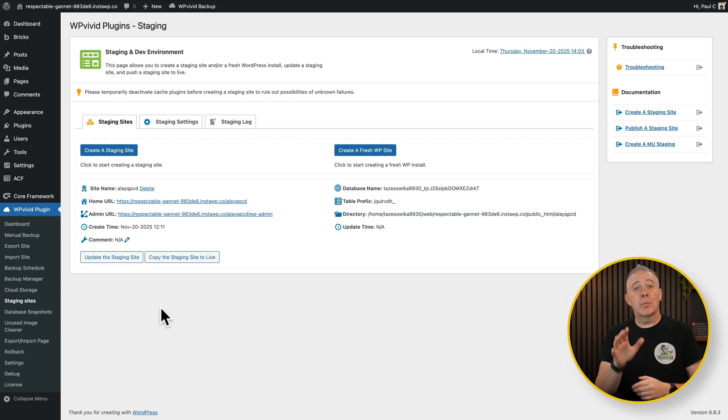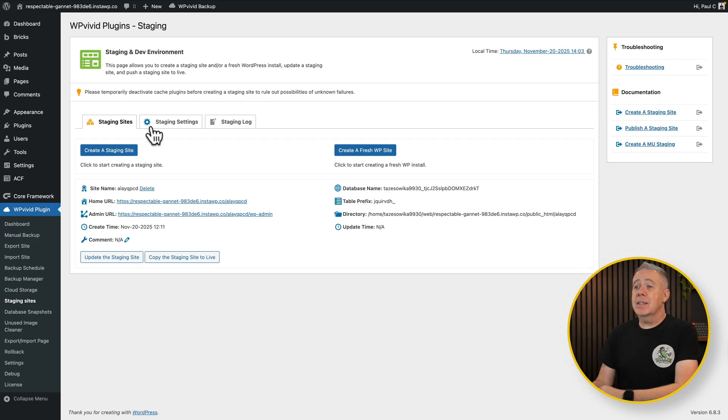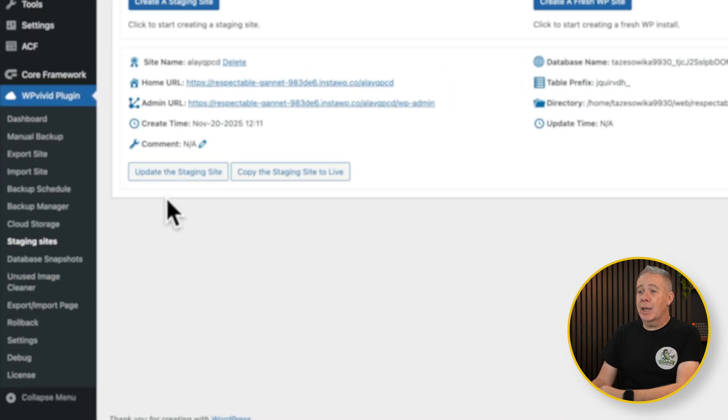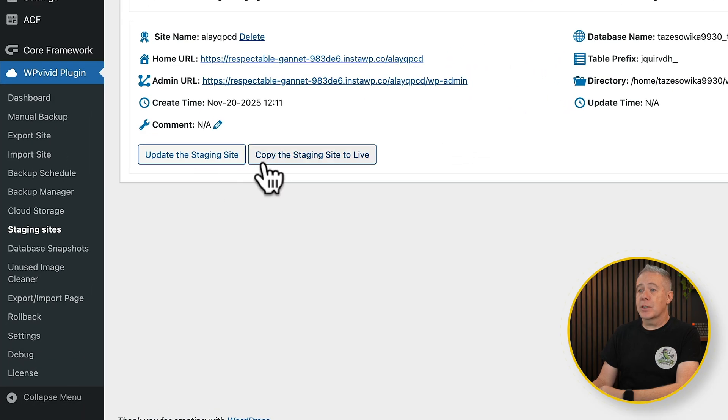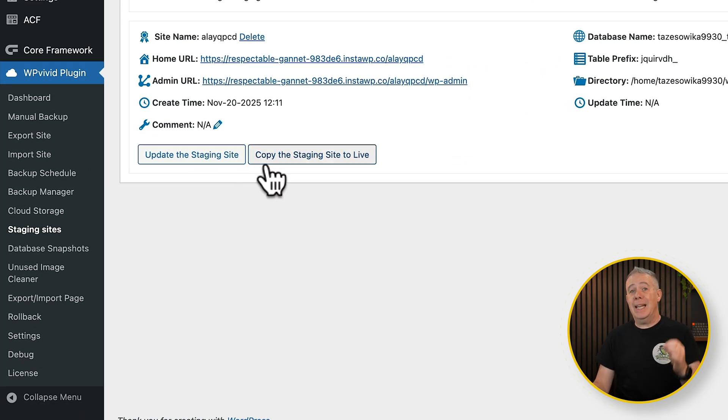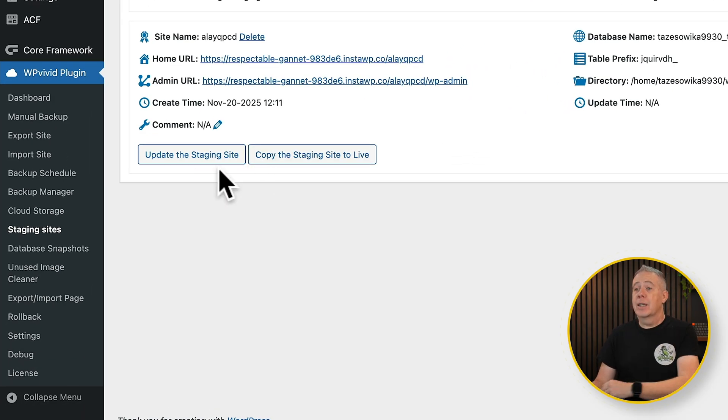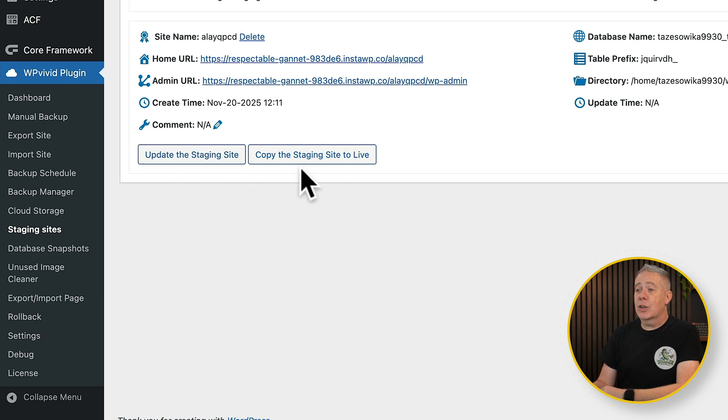We go back into our live site. We're still in the staging section. And you can see we have these two buttons which we don't have available to us inside the free version. Update the staging site and copy the staging site to live. So let me just quickly explain the difference between the two.